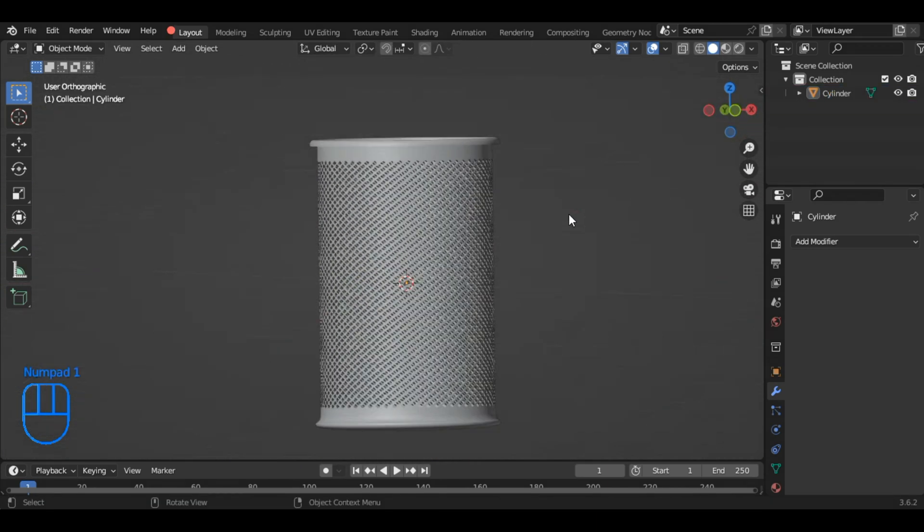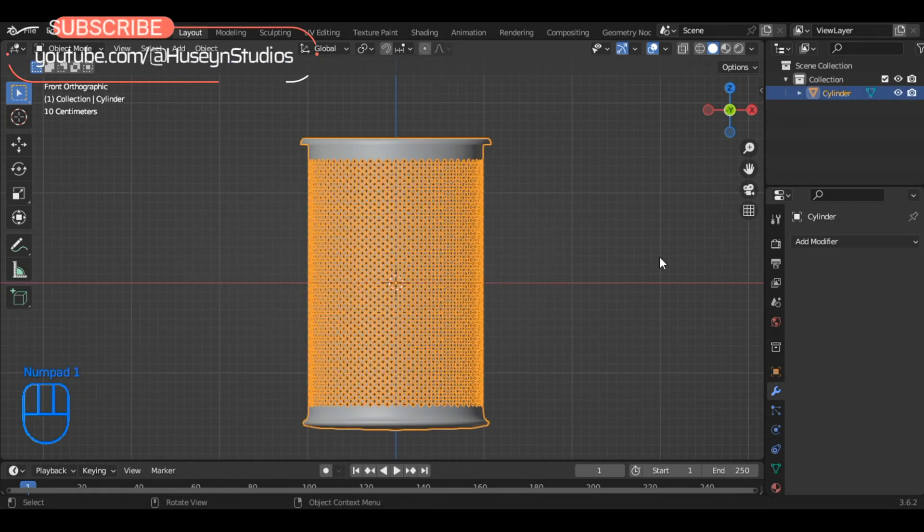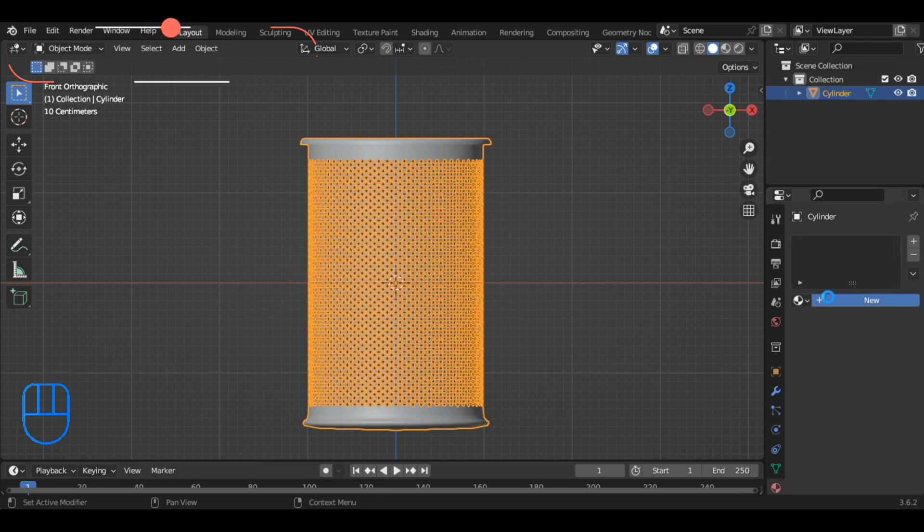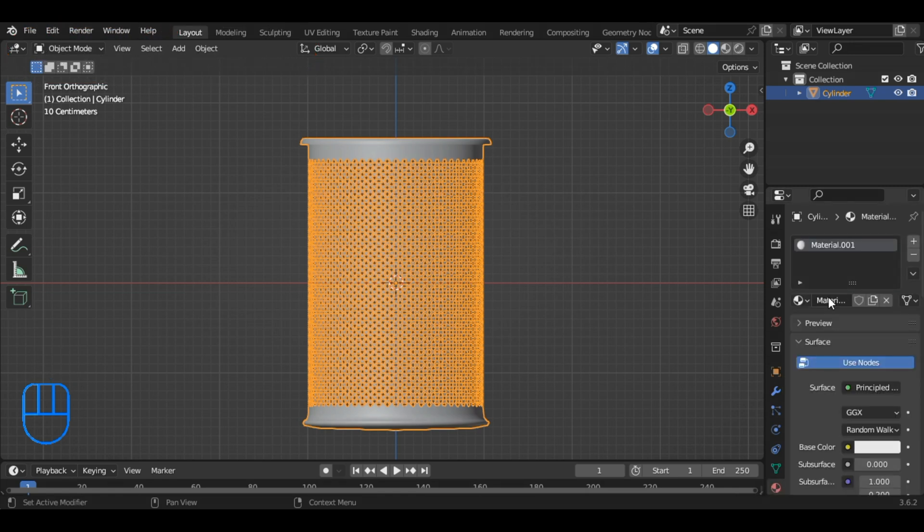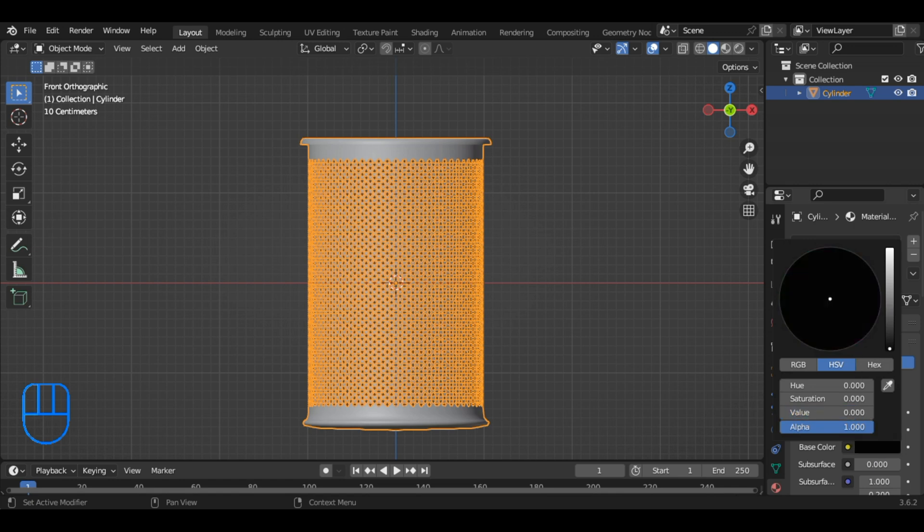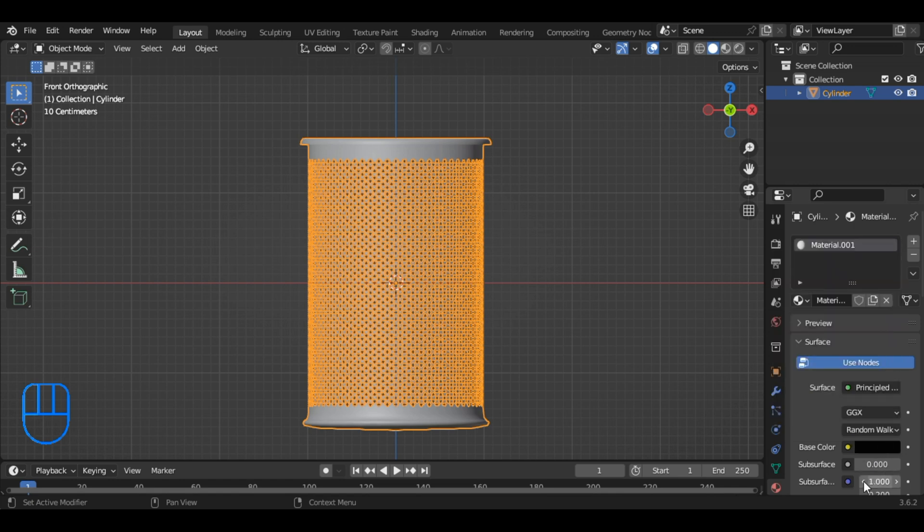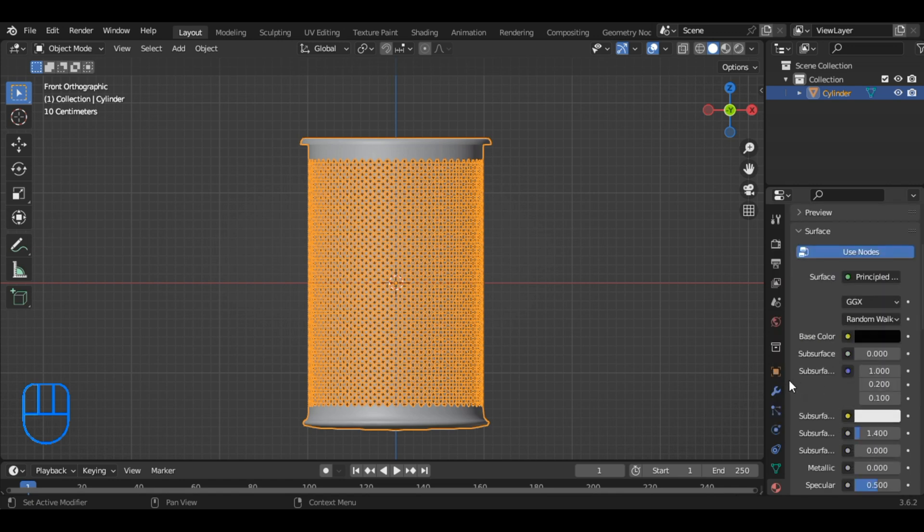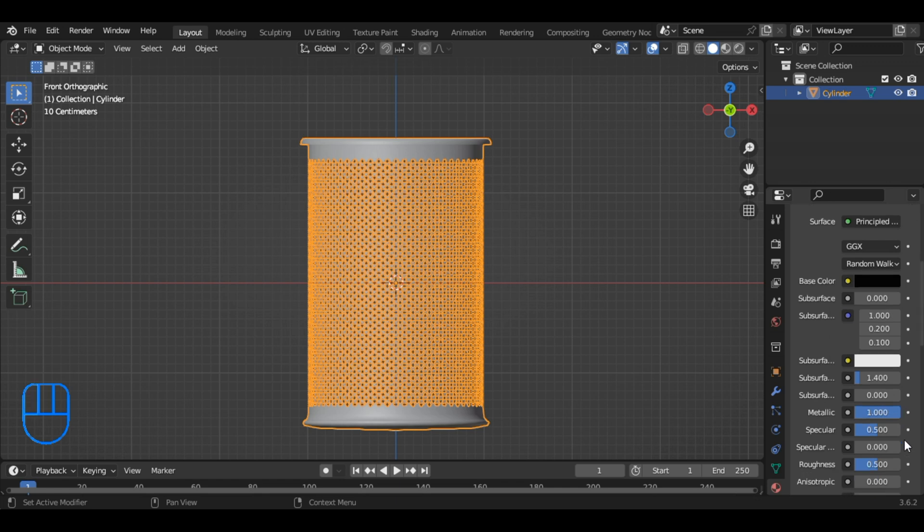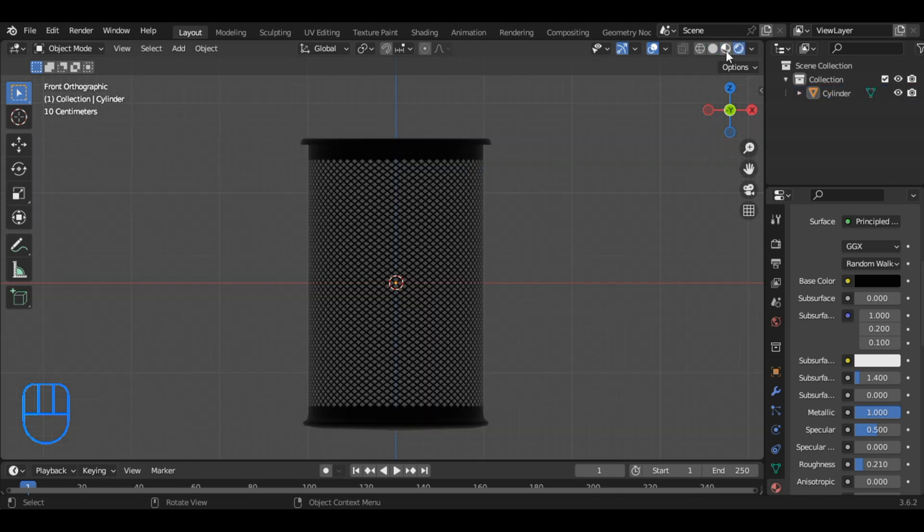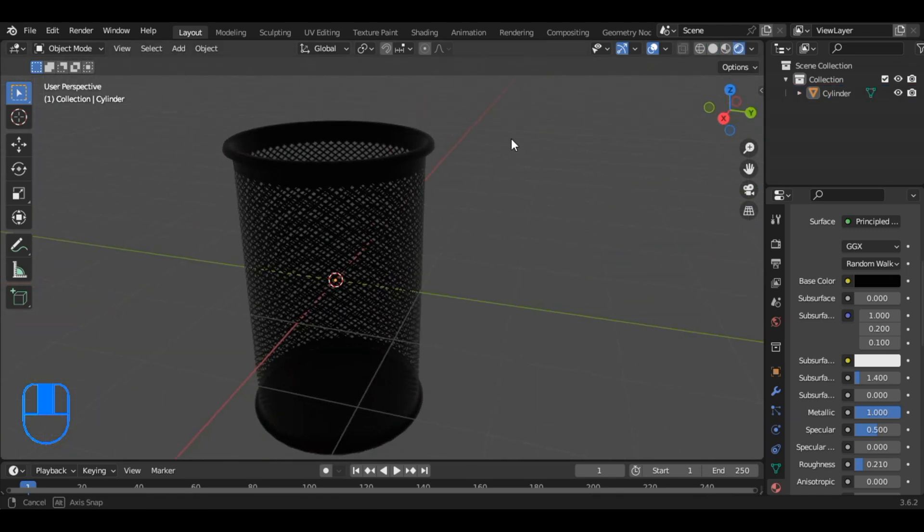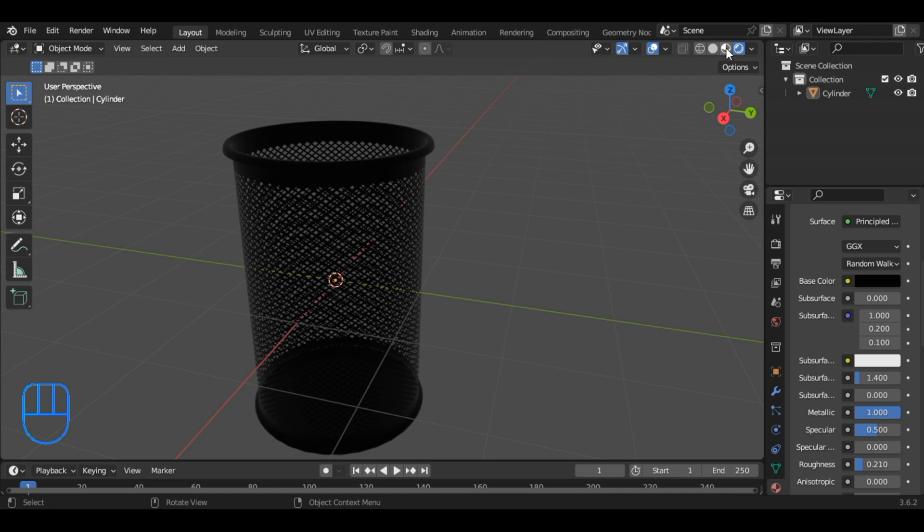Now, navigate to the Materials tab and add a new material. Adjust the settings by changing the base color to black, setting the metallic value to 1 for full metallicity, and decreasing the roughness to achieve a little shiny surface. Once the adjustments are made, switch to render mode to inspect our model. Here, you can see the pencil rack we've just modeled.